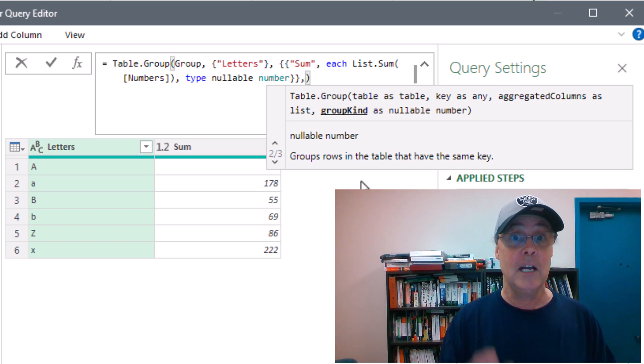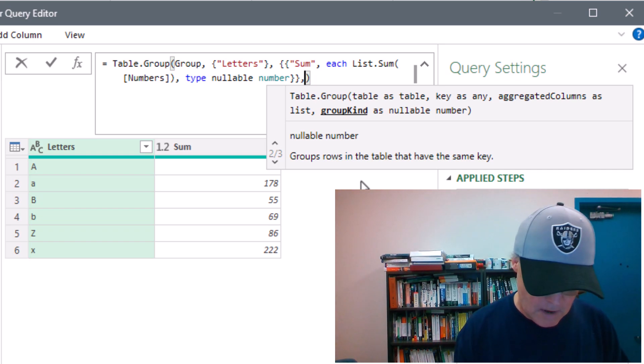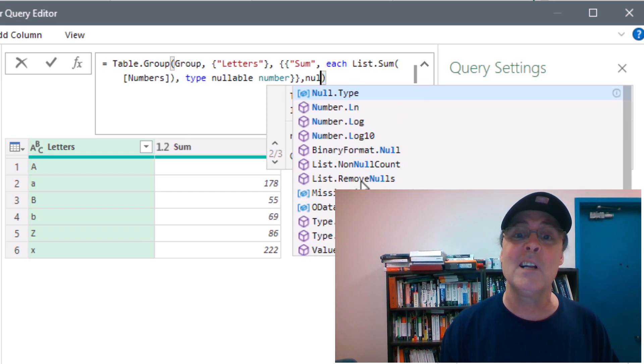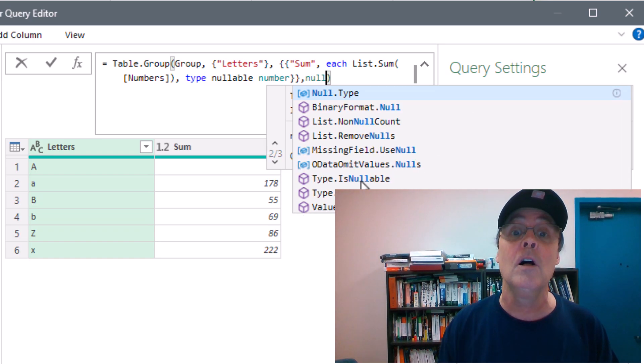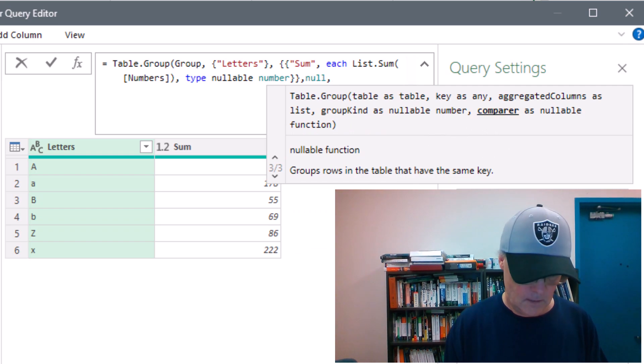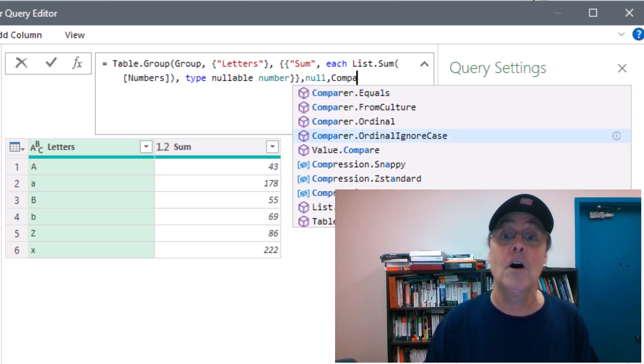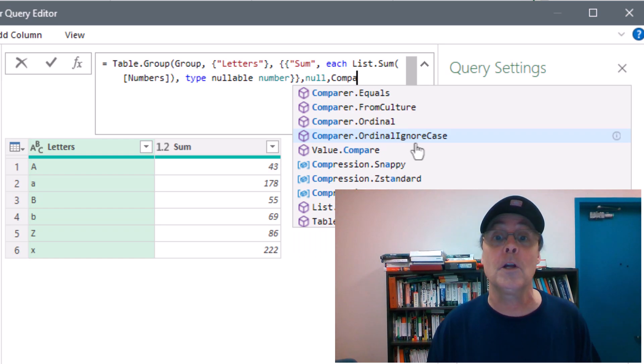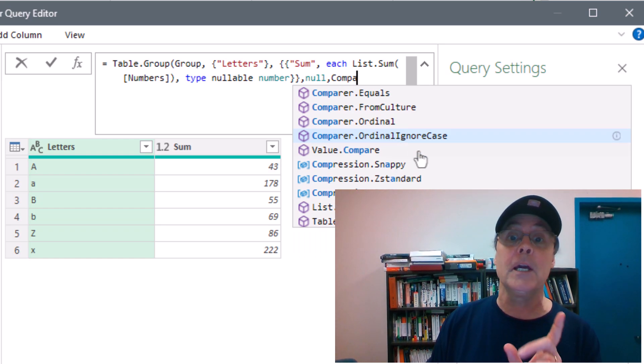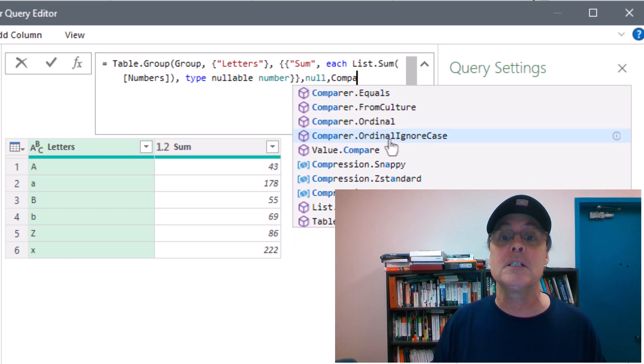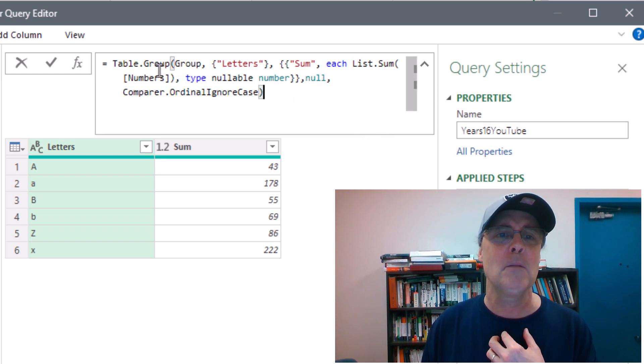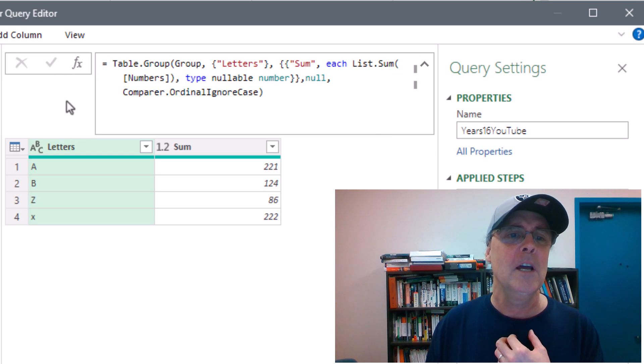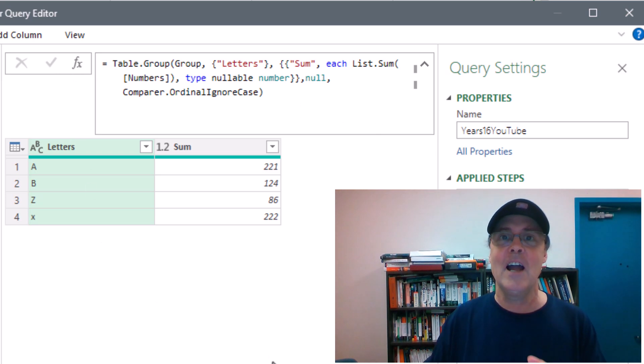Now, in Excel, you can just type comma and skip. But if you really want to skip in Power Query, you've got to type null comma. And there it is, compare. If I invoke the compare function, ordinal.ignoreCase. Ordinal means Unicode character. IgnoreCase means exactly what it says. Close parentheses. You've got to be kidding me. Table.group, case-insensitive.